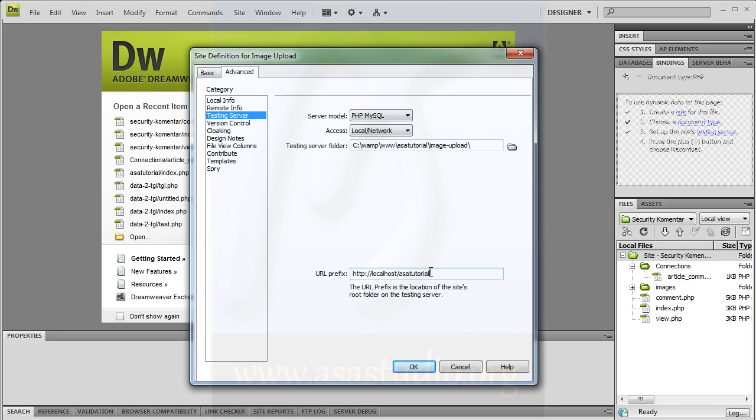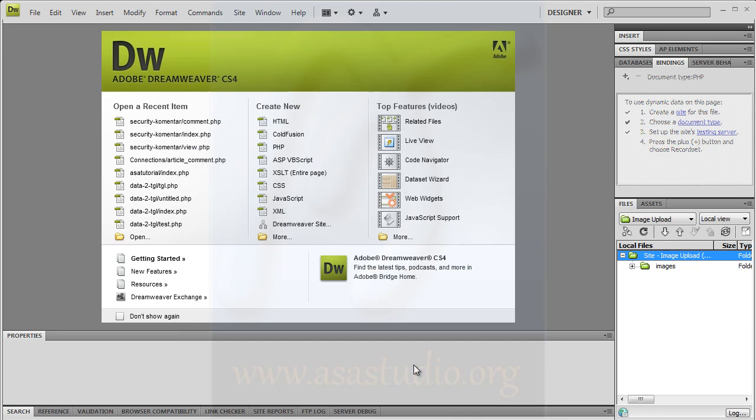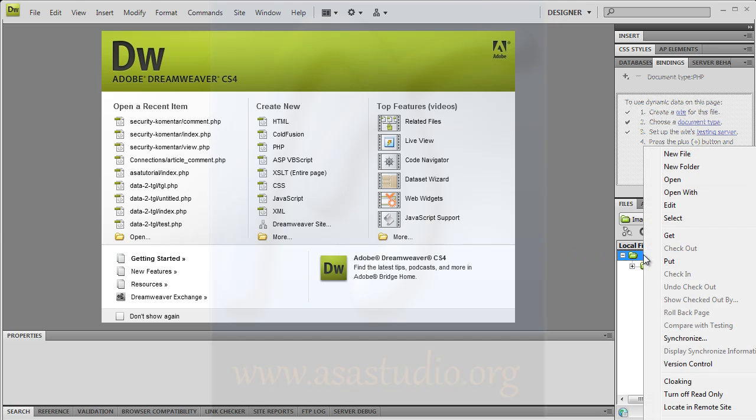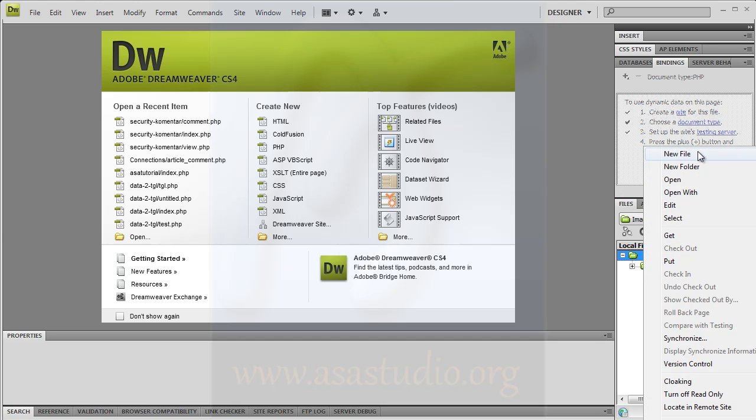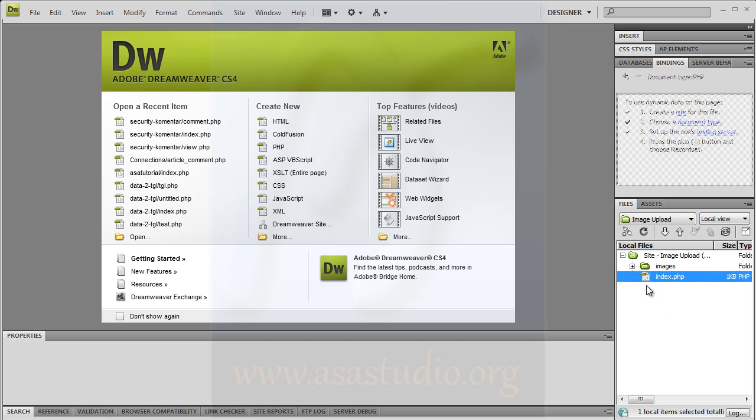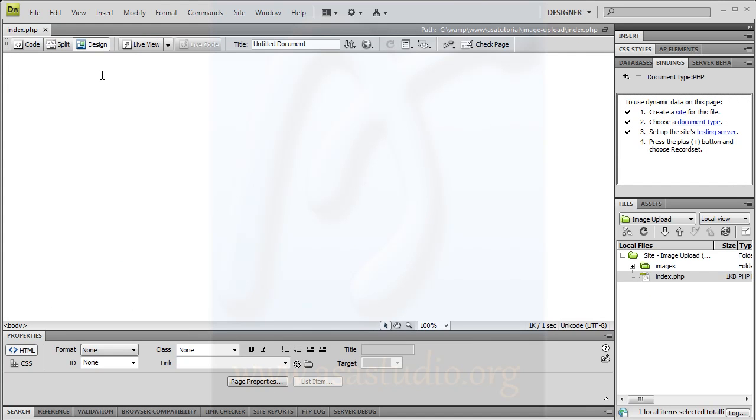Now I have this site. First I need to create a file - new file, index.php. Double click it and you have this.